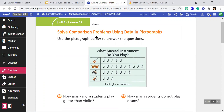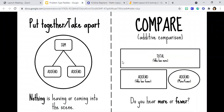Solve comparison problems using data in pictographs. Use the pictograph below to answer the questions. We're talking about comparison problems and specifically right here on the right hand side, additive comparisons. We've talked about this before, but just in case you are not one of my students and you're just somebody else watching this video, we use these problem type drawings, which are a template that can be applied to whichever problem type we're looking at. And so for this one, it is an additive comparison.